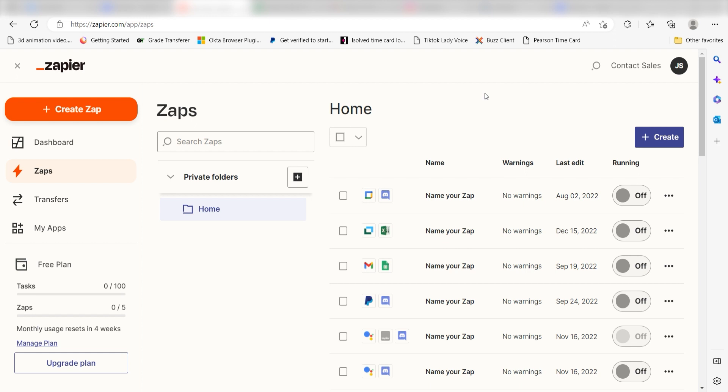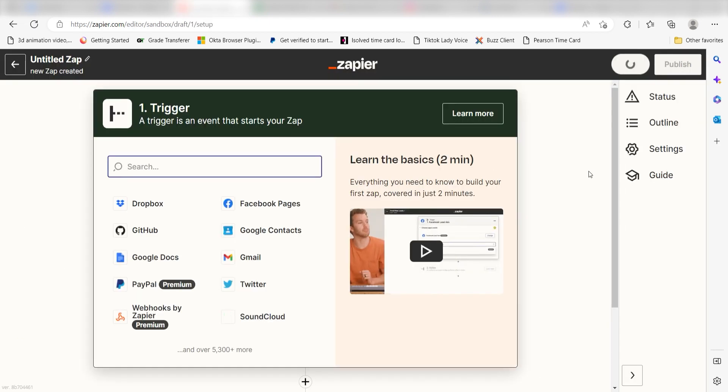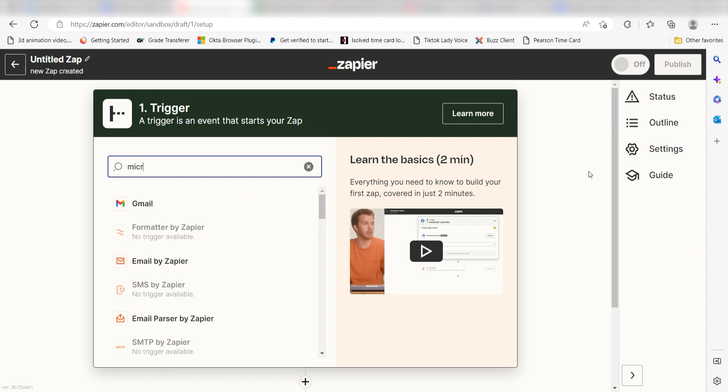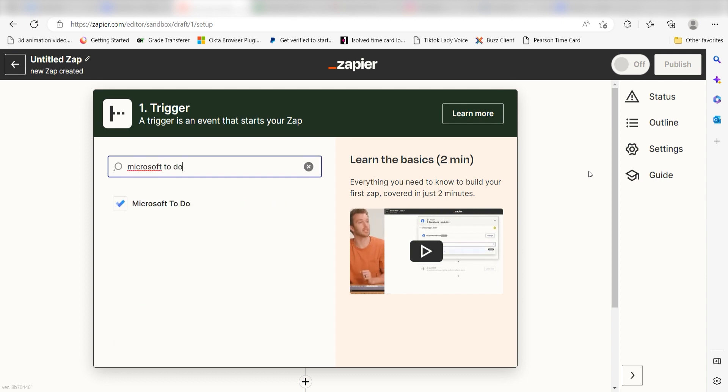In order to get started with this workflow, I need to create a zap by clicking the button on the left-hand side of the screen. Because I want Microsoft To-Do to trigger a message in Things, I'll need to use Microsoft To-Do as my trigger. I can find the app by typing it into the search bar and clicking below.